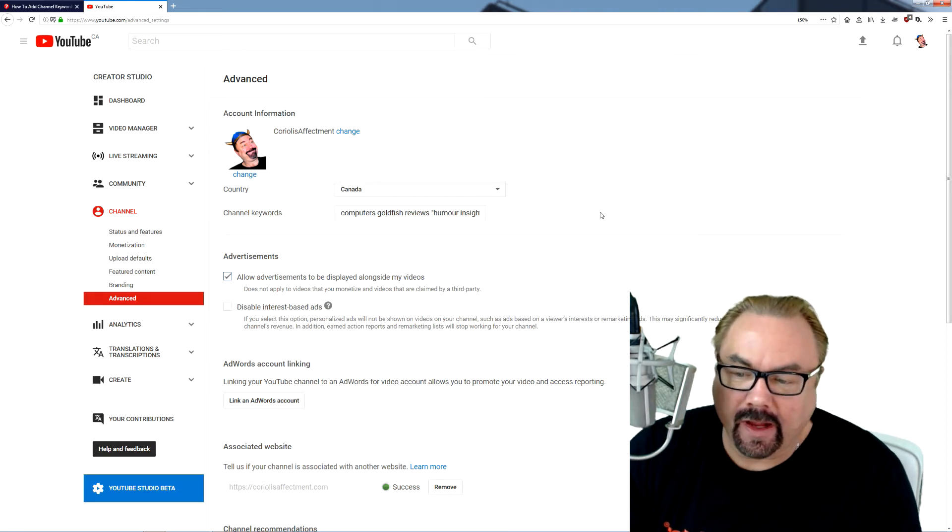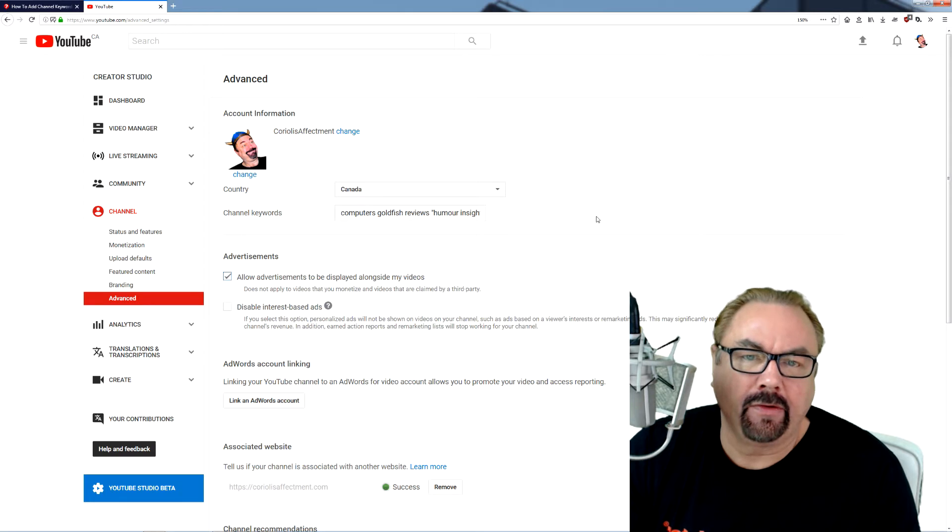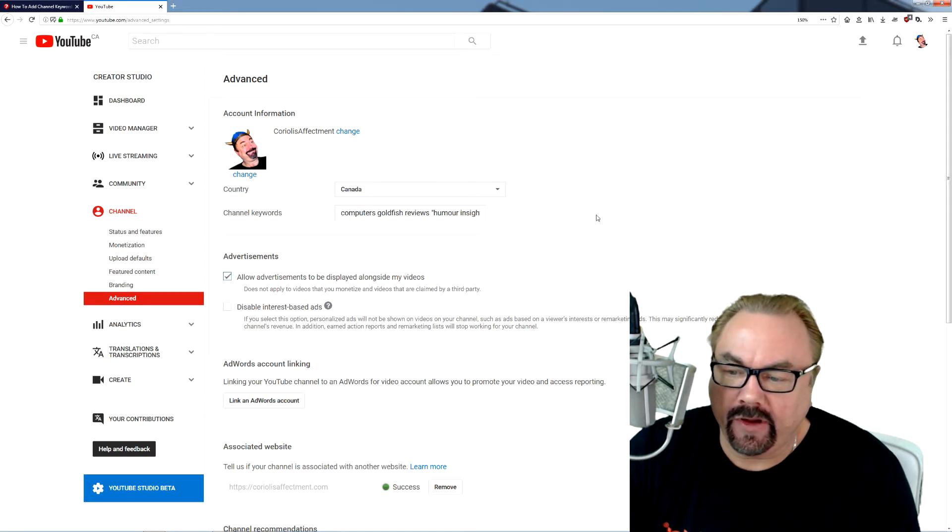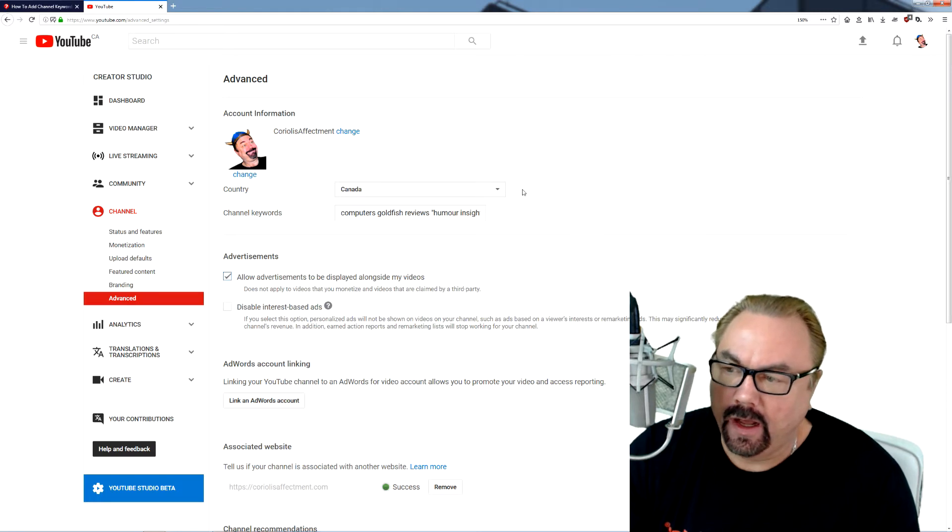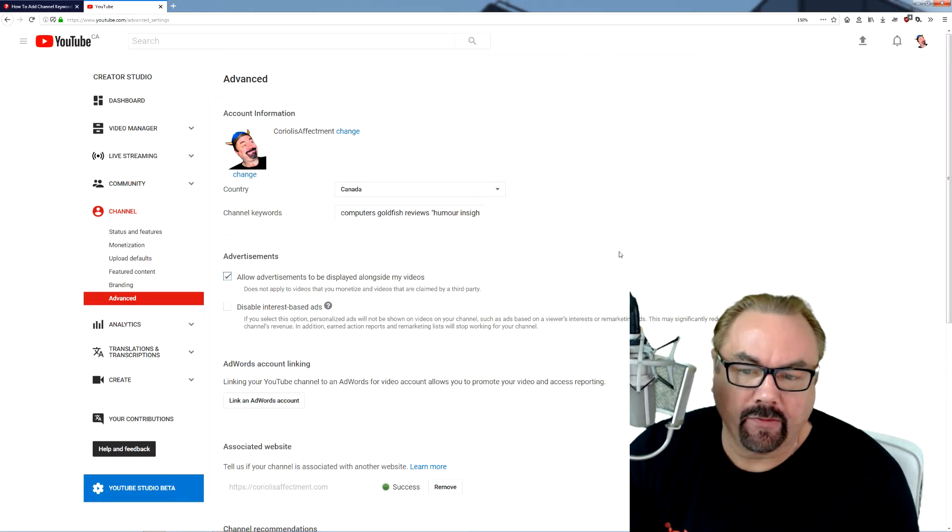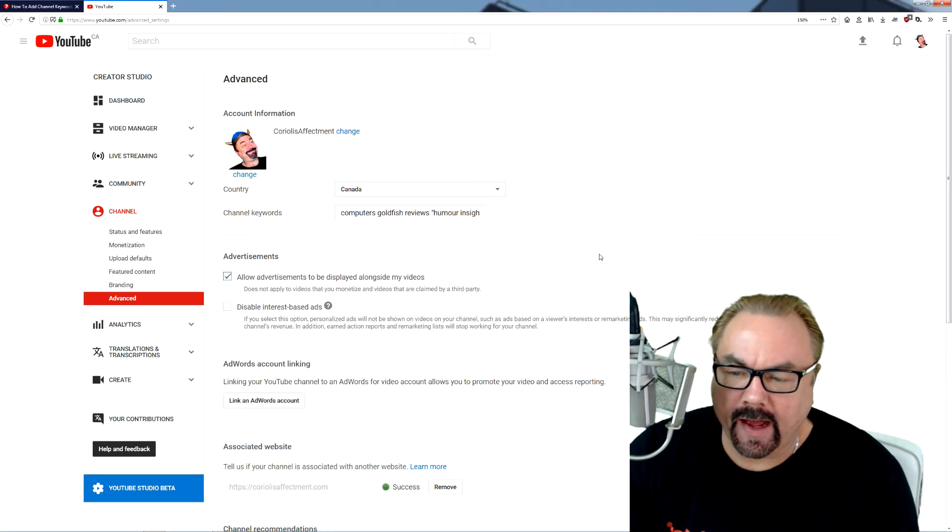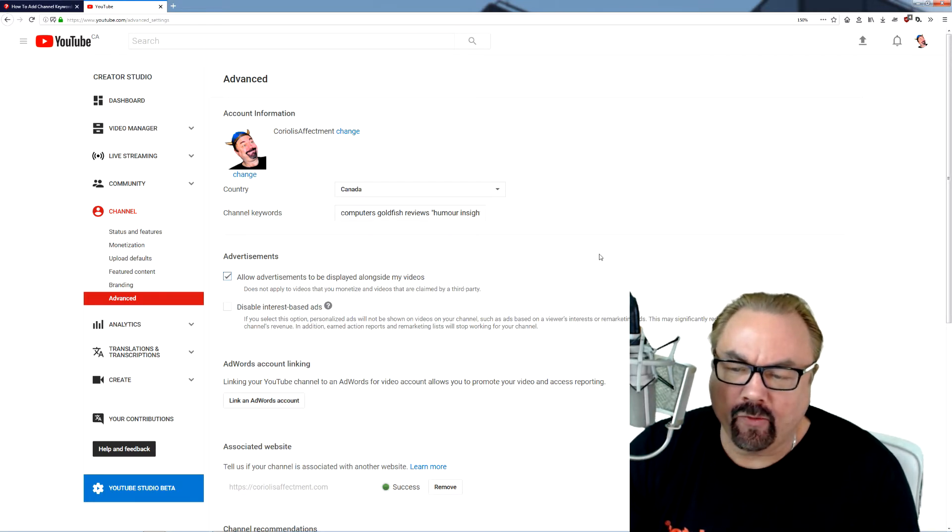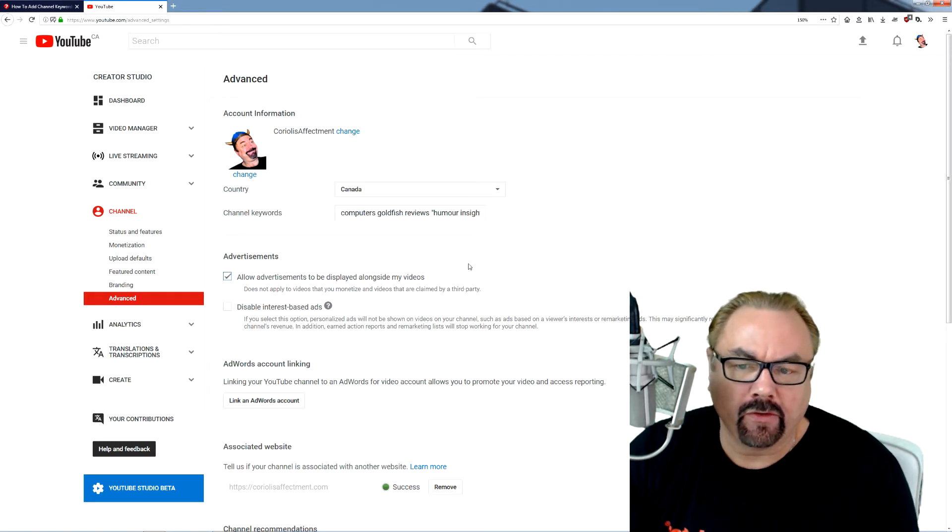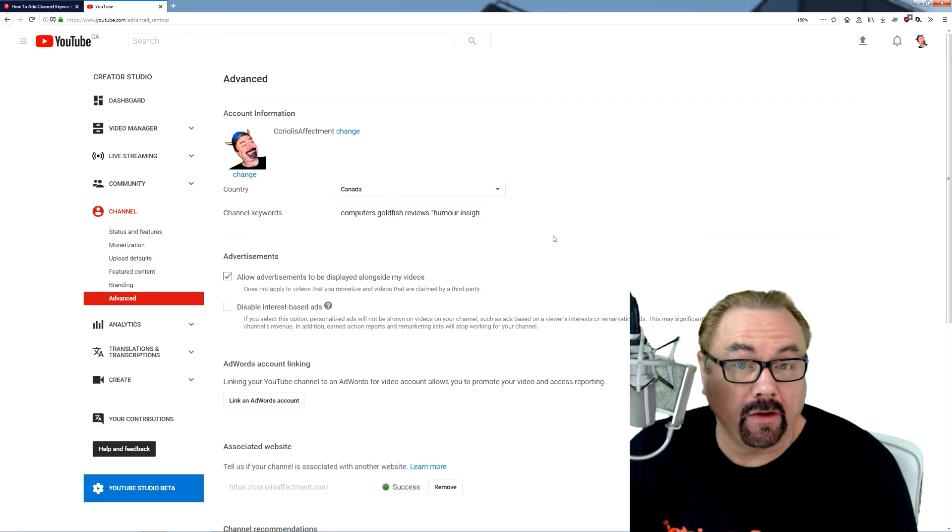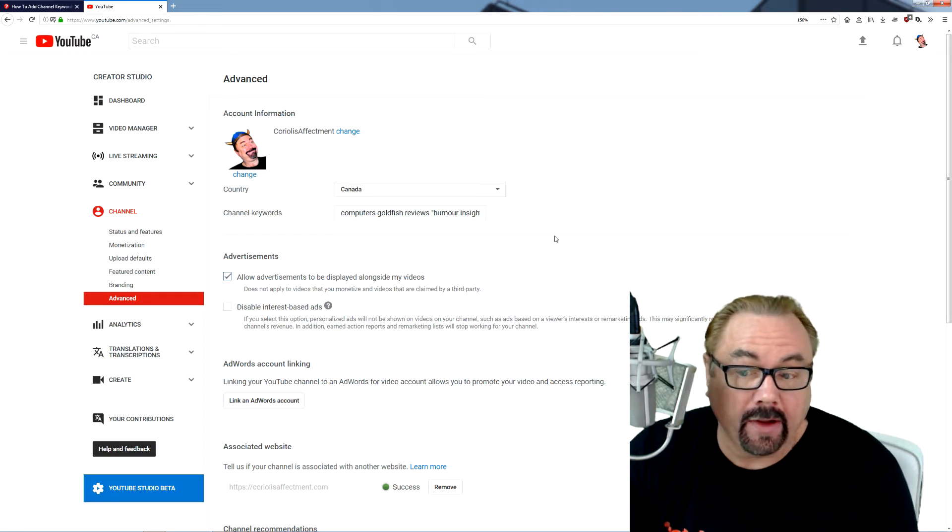I discovered today that there's a particular method for putting in the channel keywords correctly. Somebody in one of the forums ran into a question about that and was trying to separate the words with commas, which you would do in other areas.